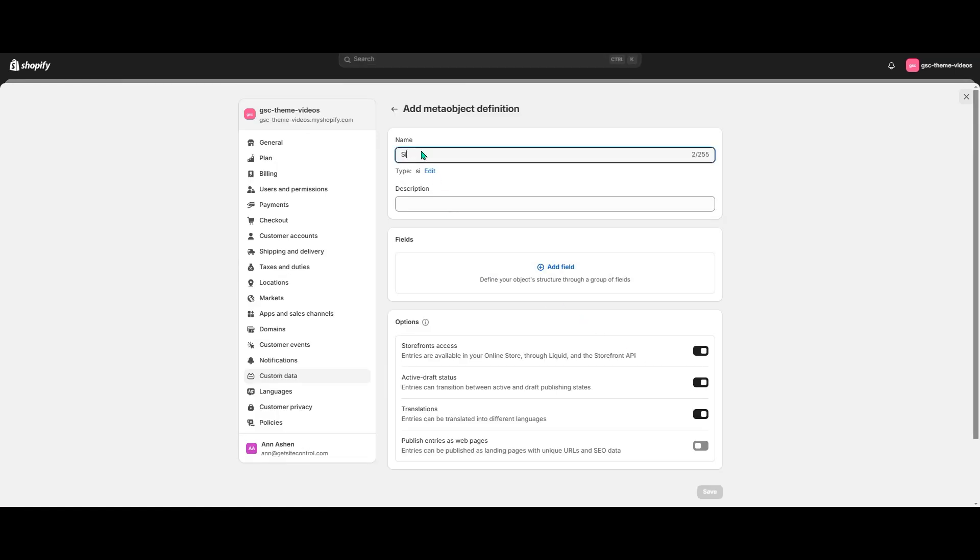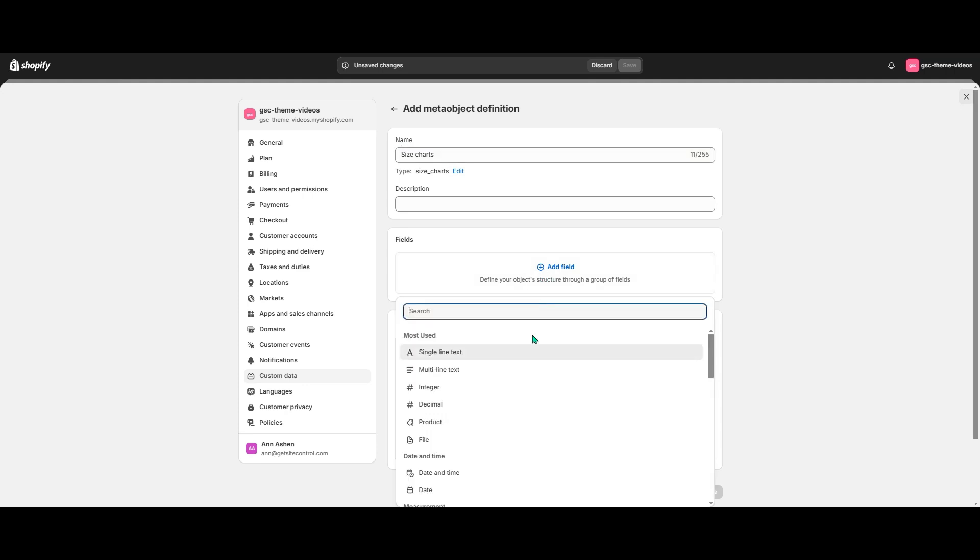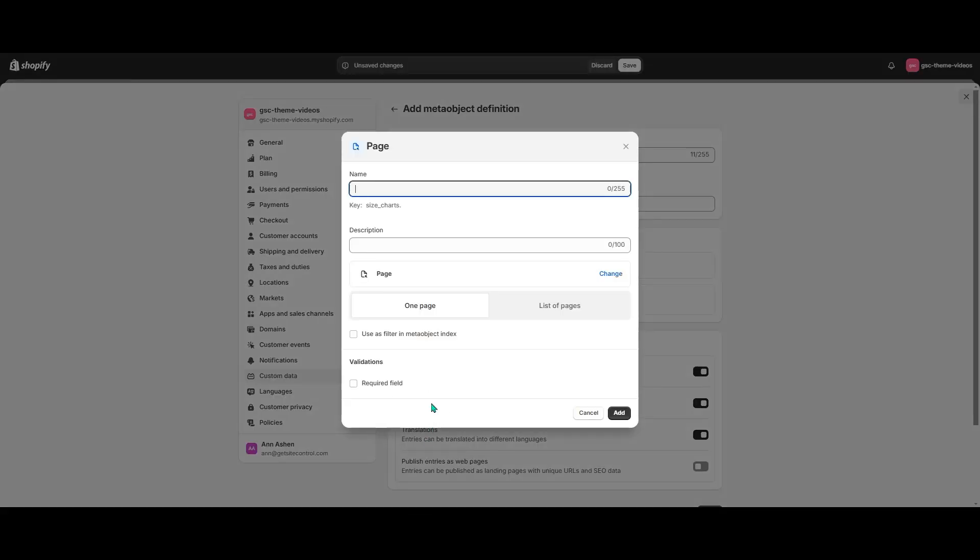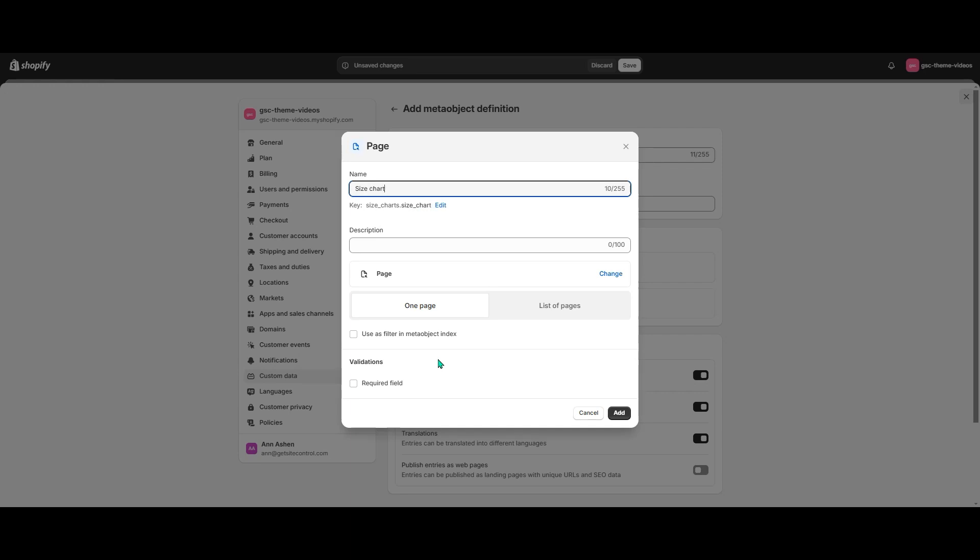I'm going to name the definition and then add two fields. Page, let's name it for example SizeChartPage and leave the rest of the options as they are.